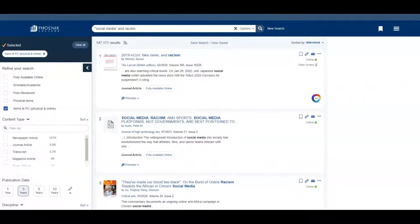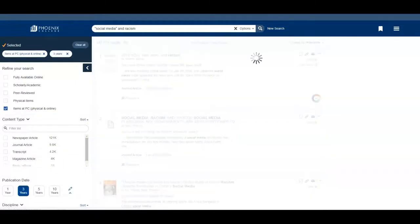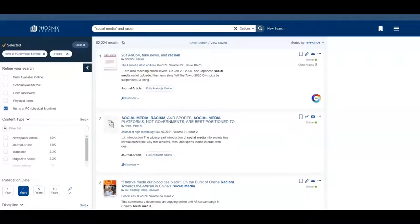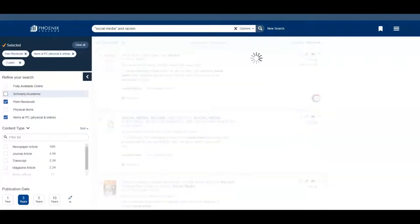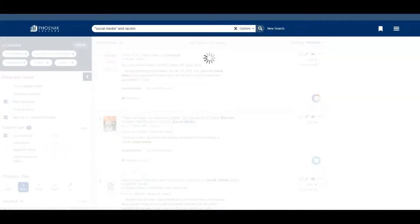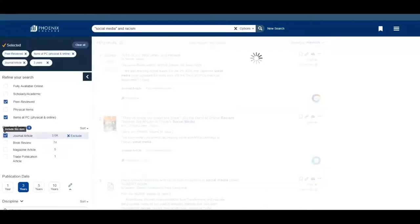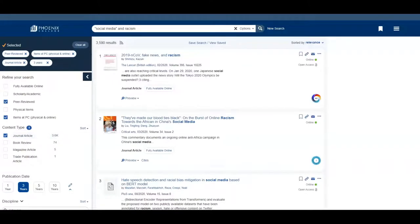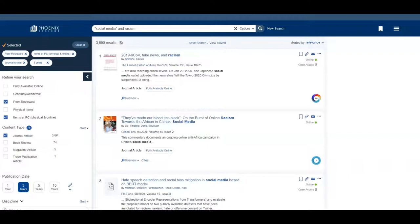I want recent information for this topic so I'll limit to items published within the last three years. I'm also only looking for peer reviewed journal articles, meaning articles that have been reviewed by subject specific experts so I'll check those boxes as well. Our results shrink by a lot but you can keep using the limiters or add more search terms in the search bar to continue to narrow your search.